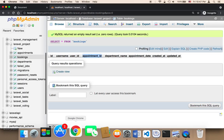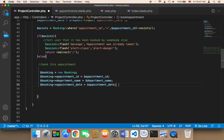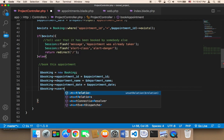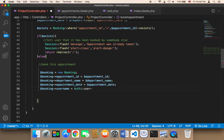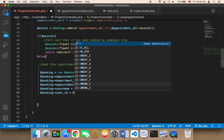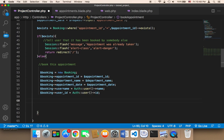The booking also has the user ID and user name. We can get those using the authentication class. I'm going to set booking user_name equal to Auth::user() and the user_id. Finally, we need to call booking save to insert that into the database.